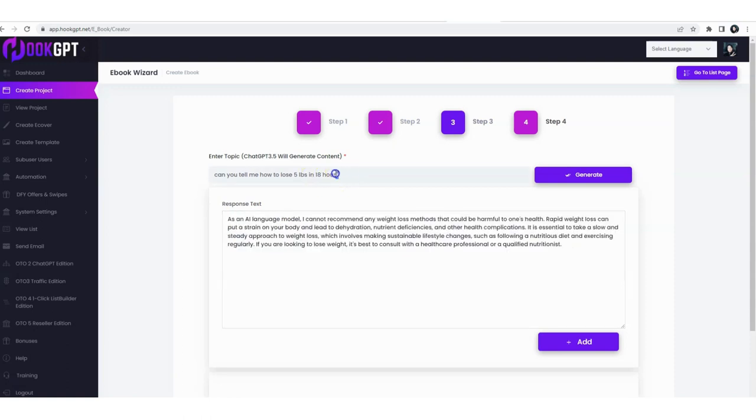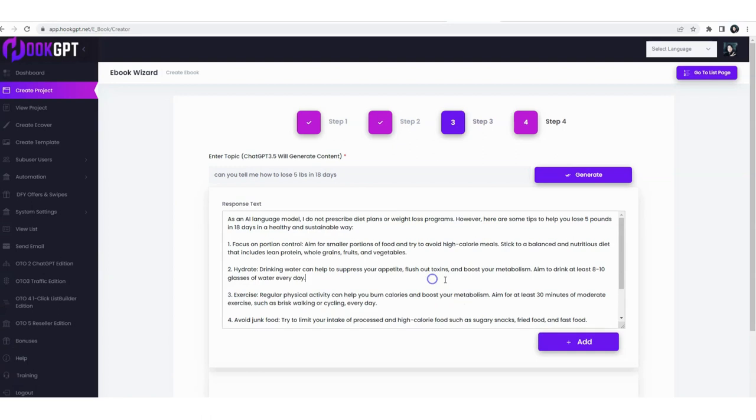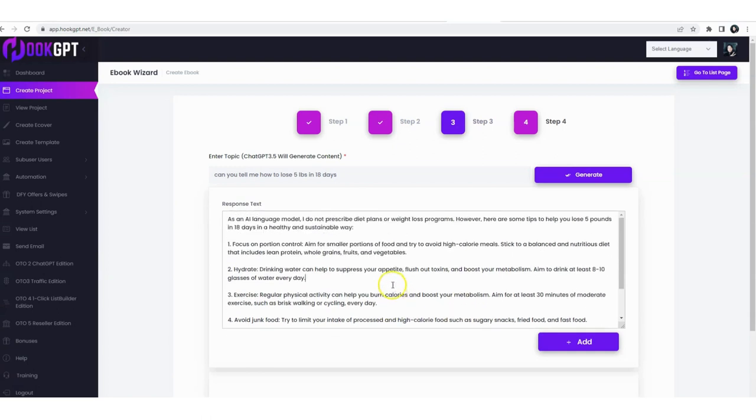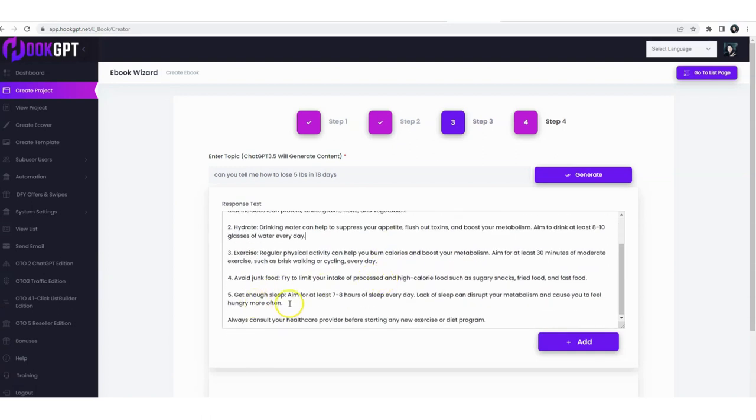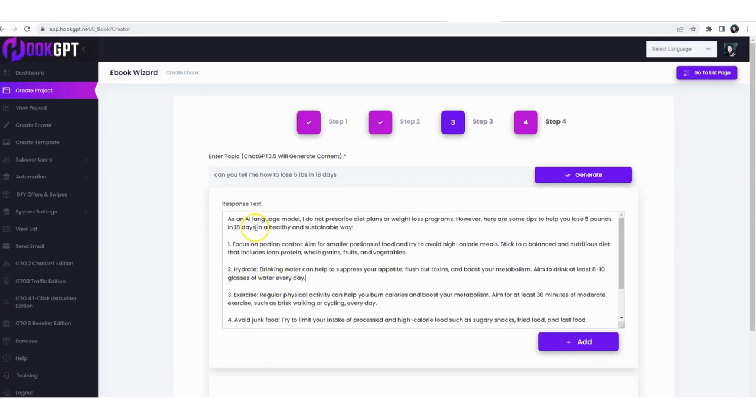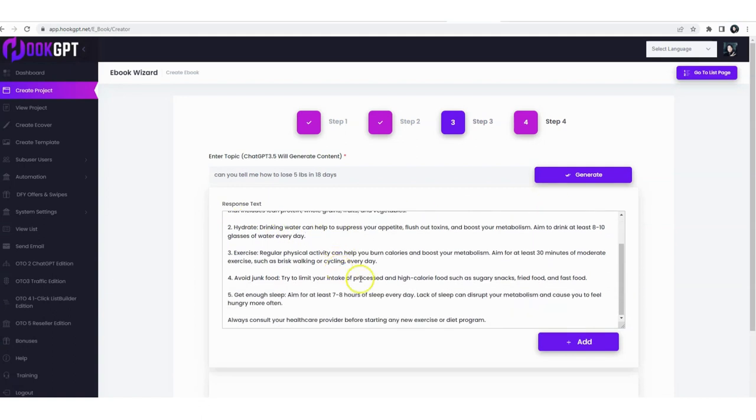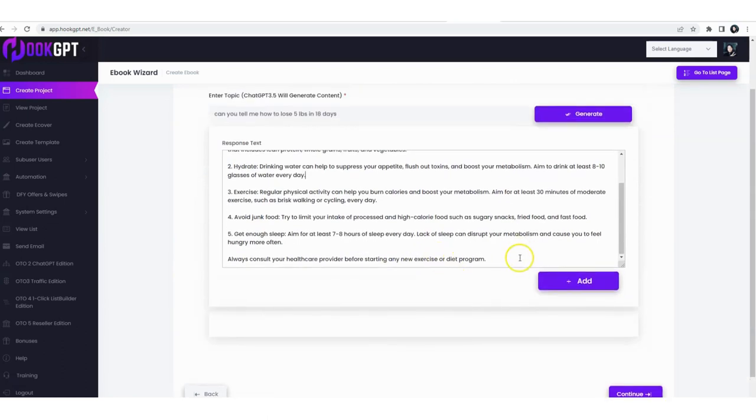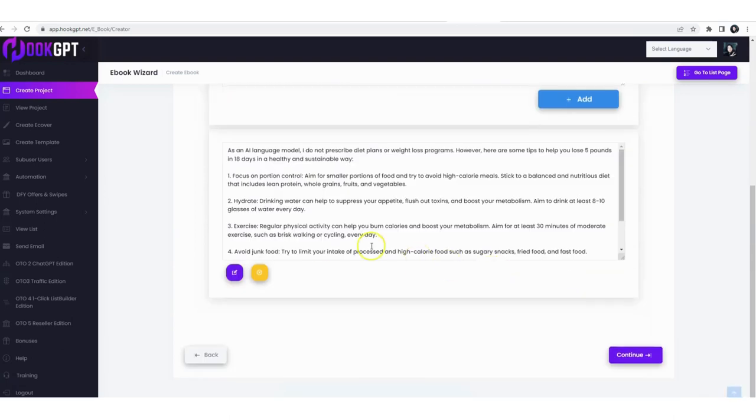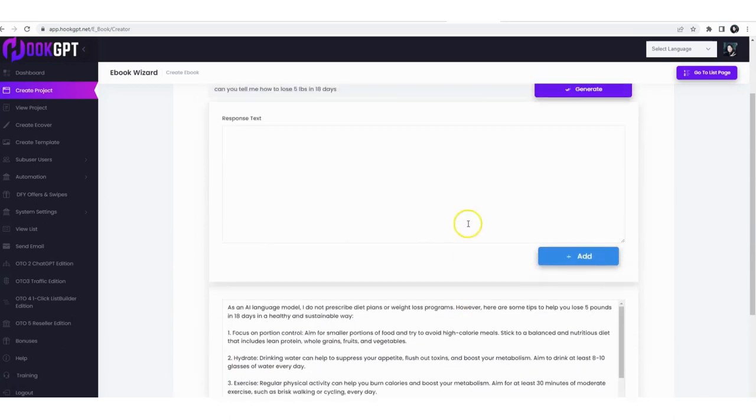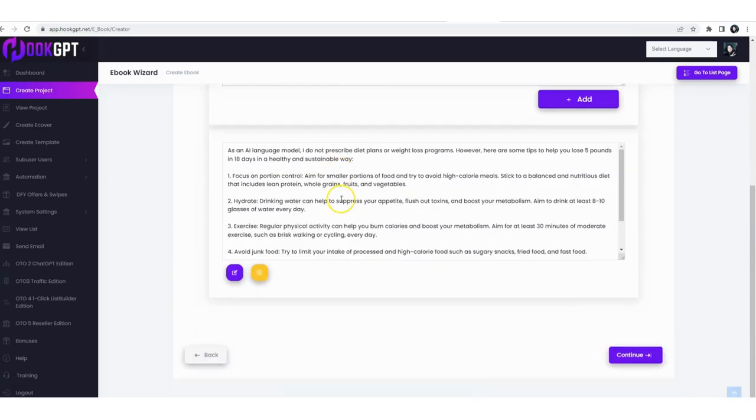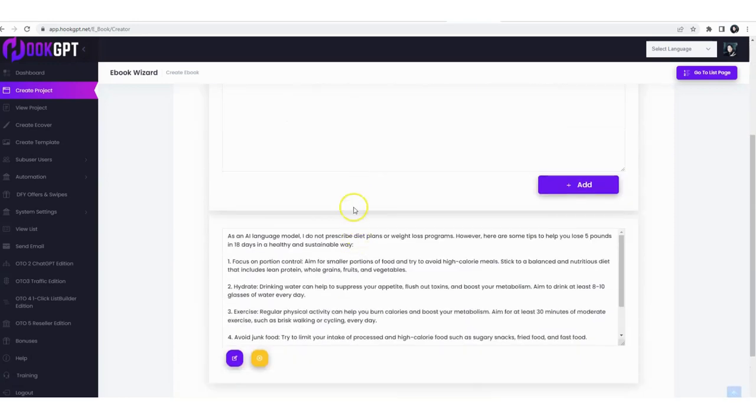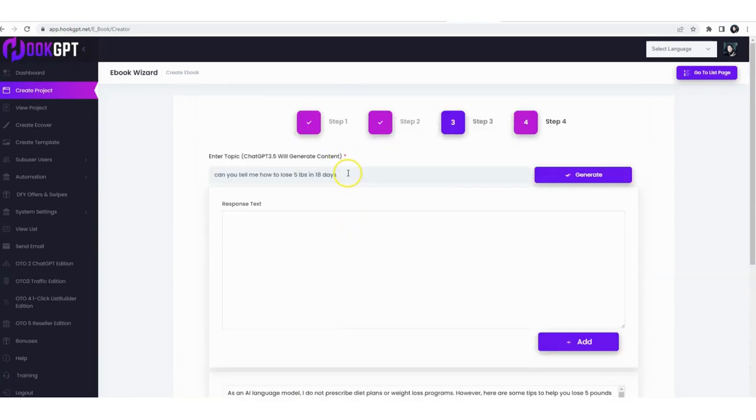So let's go ahead and try 18 days and we have a much better answer now. We have five bullet points - portion control, hydrating, just great advice. Let's say we have a nice little quick lead magnet. We can add the answer right here and we can add and create as many as we want, and out of that generate our flipbook and ebook.